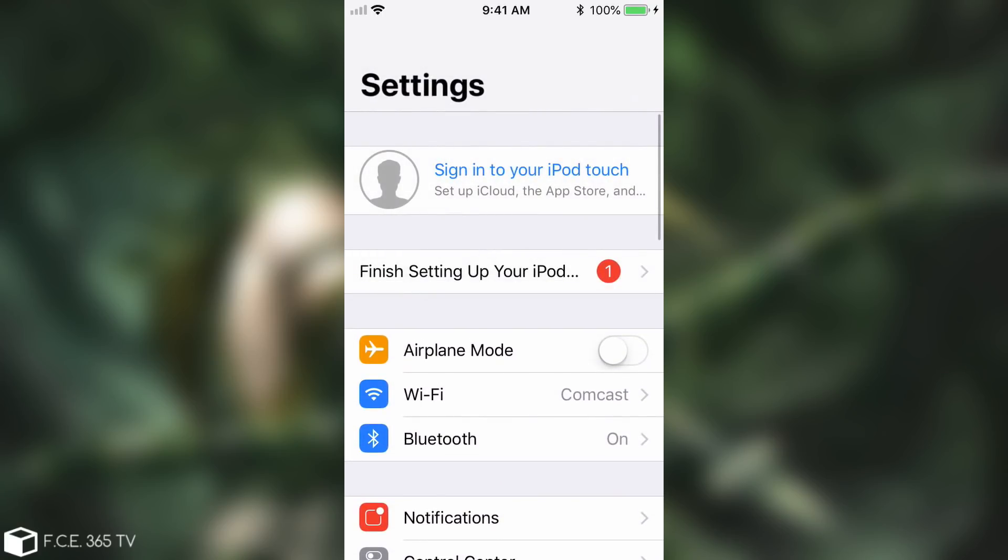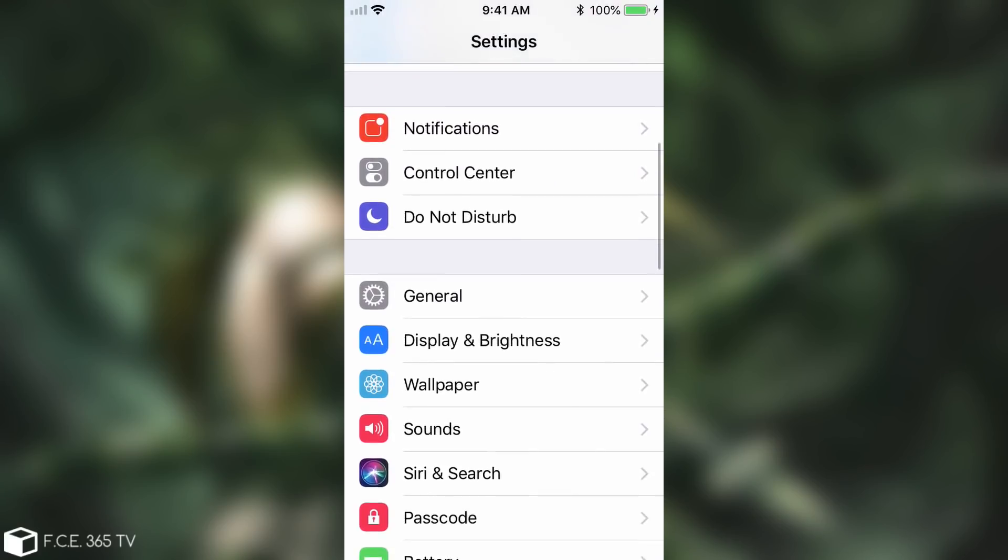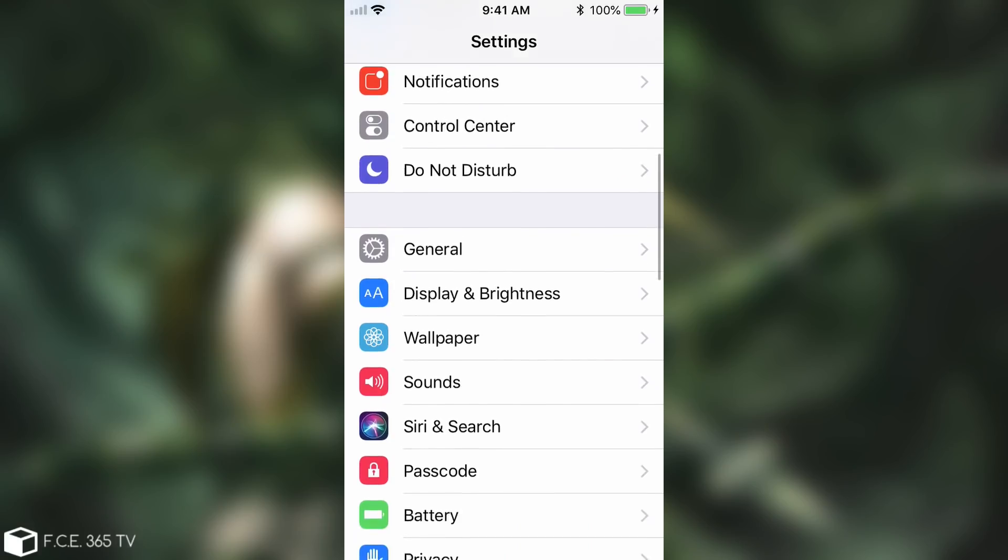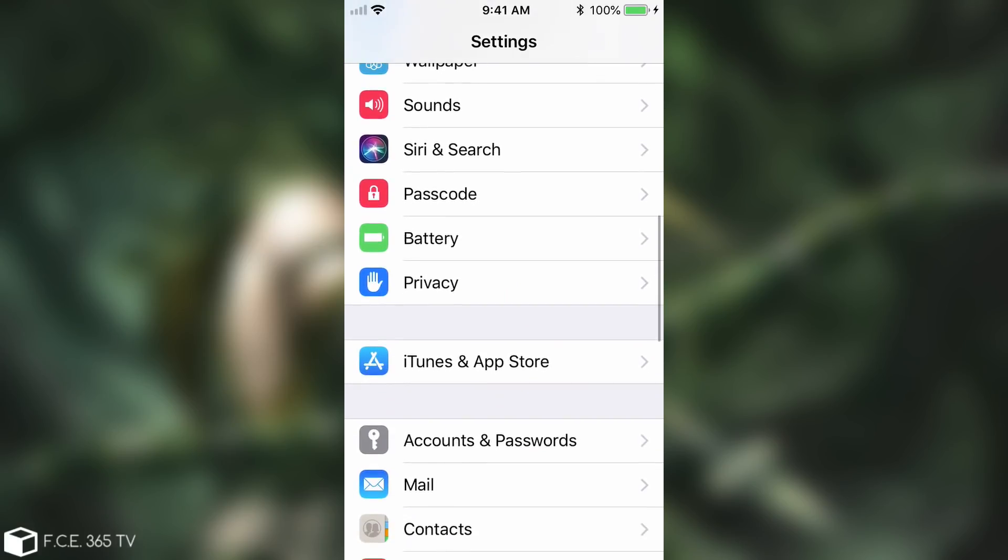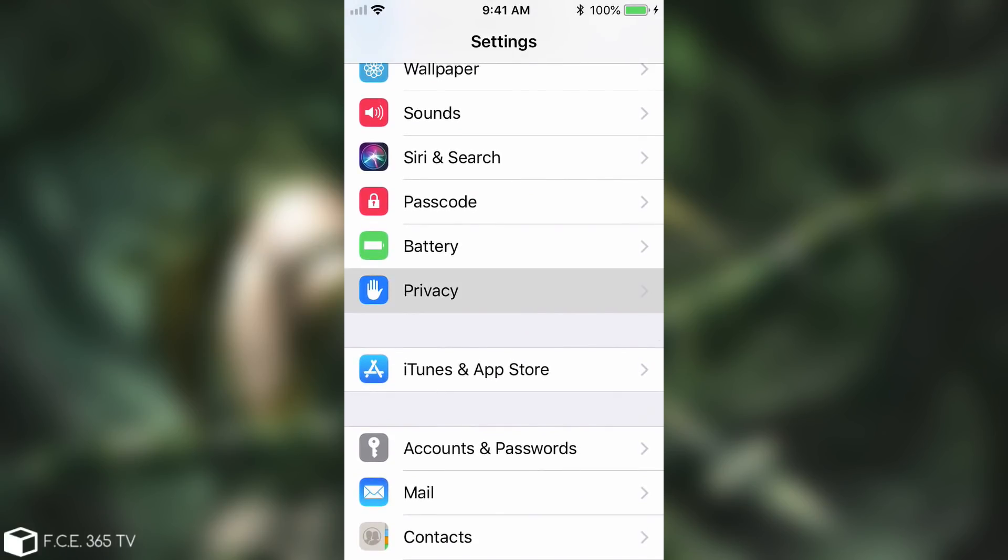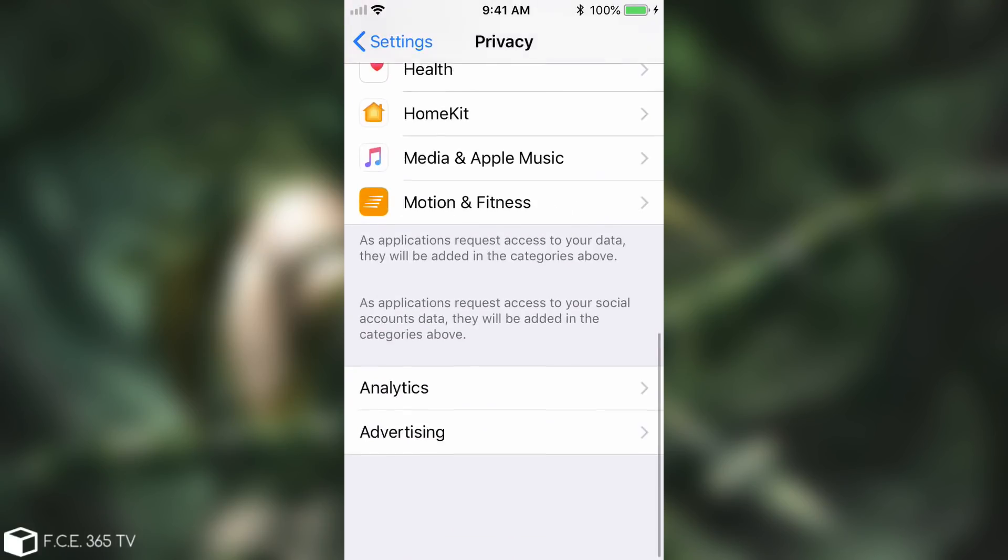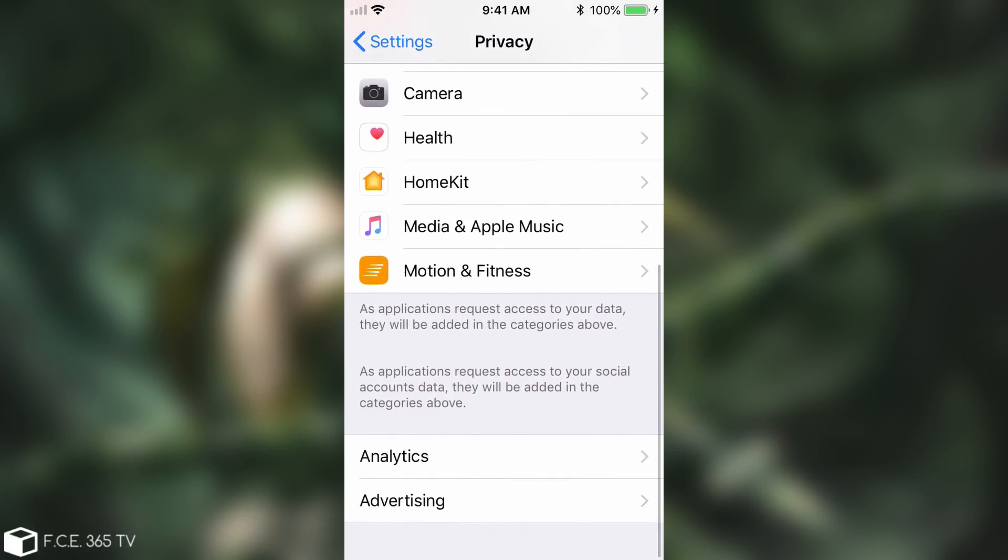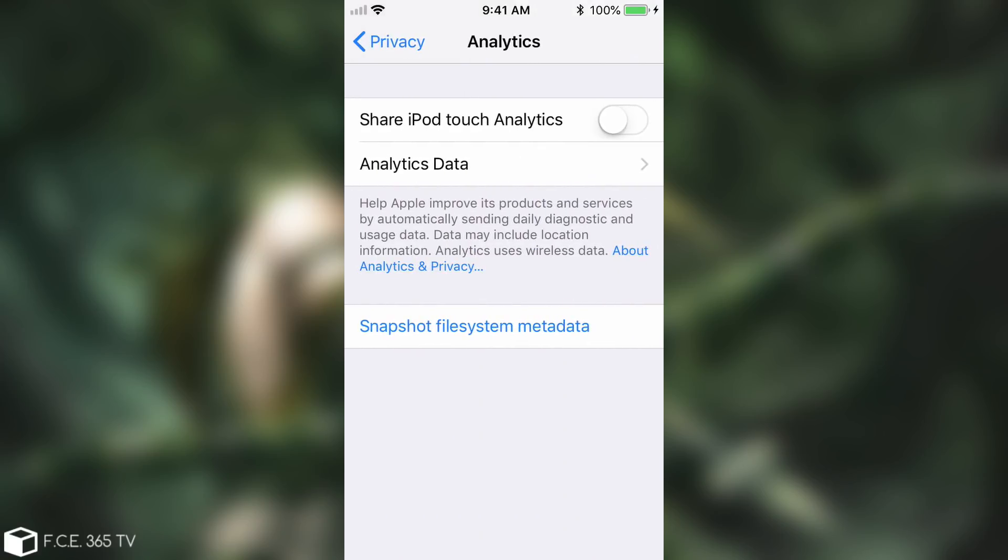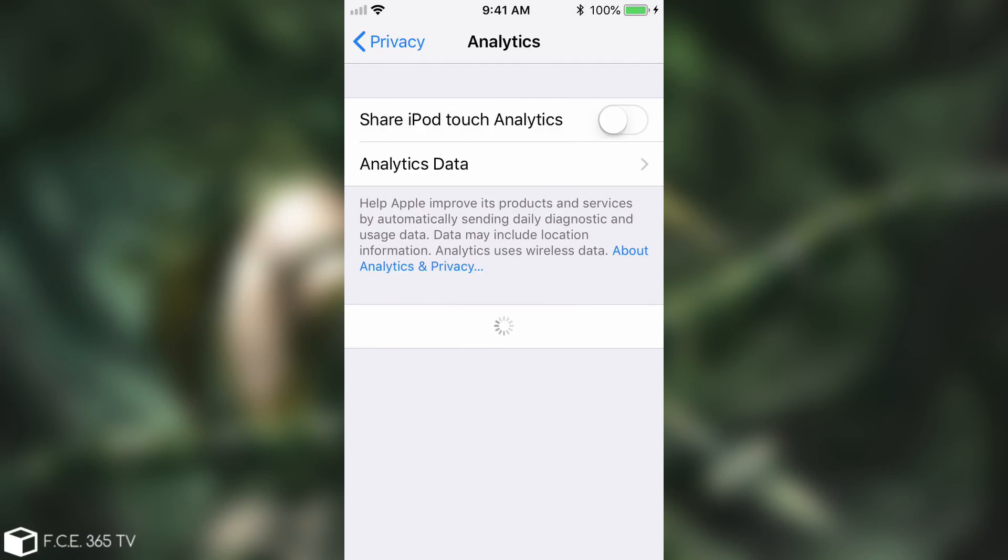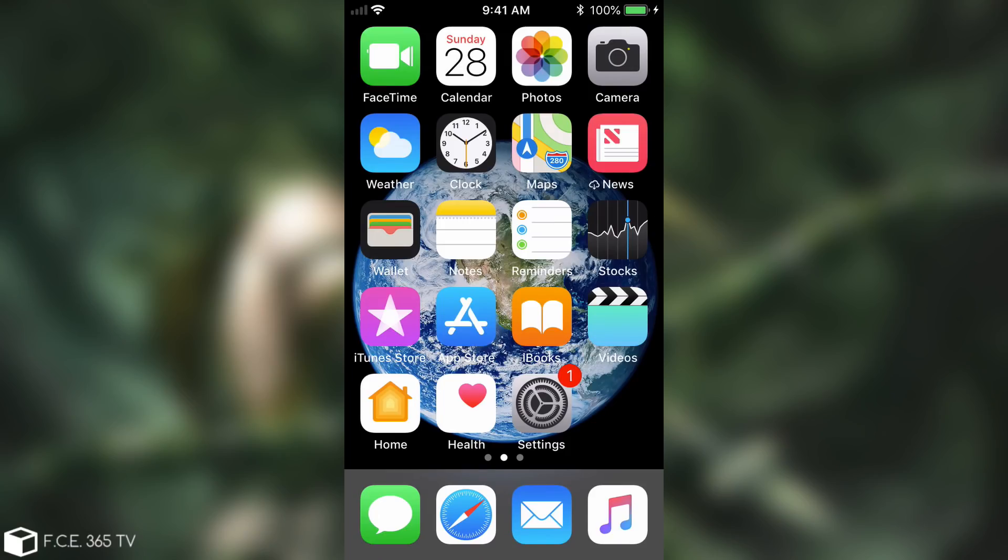Another thing that has been added after I ran the exploit is here in Privacy and scrolling down to Analytics. There is this button in here, Snapshot File System Metadata, which if I press is going to run for a while and then it's going to tell me to connect to iTunes to pick up my snapshot.